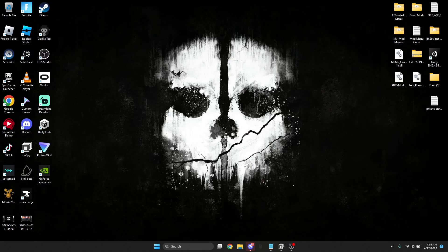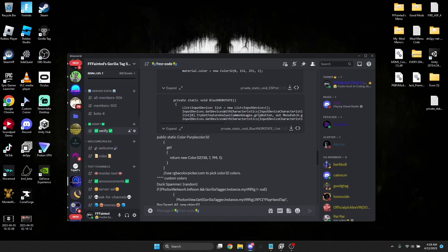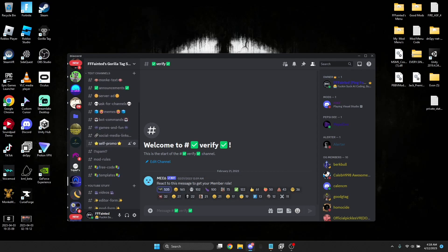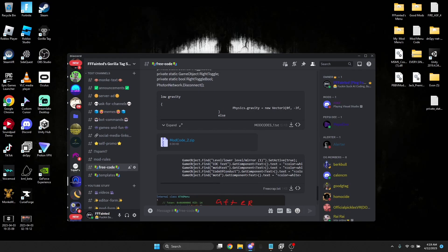First what you're gonna wanna do is go to the first thing in the description. You're gonna have to verify — make sure you click on the monkey because there's so many more reactions and I don't know what to do about it. Just click on the monkey, it should be the most verified one. You'll get all of this stuff, so I have free code which we'll get into at the end of the video.